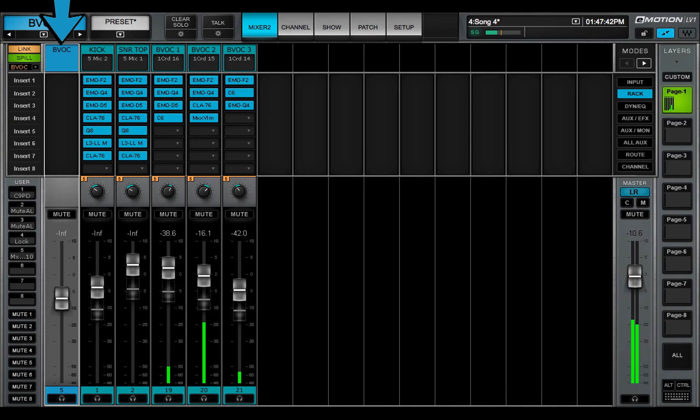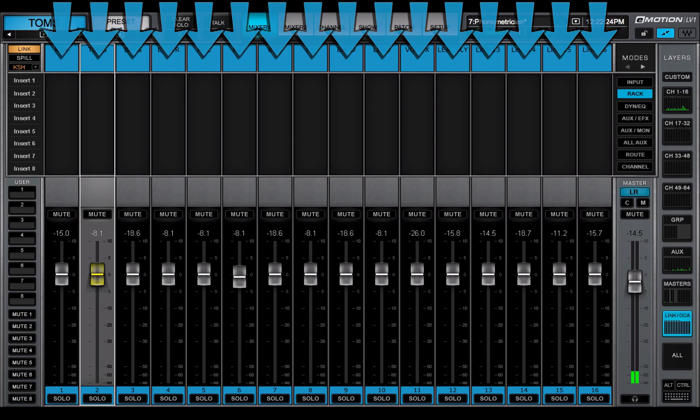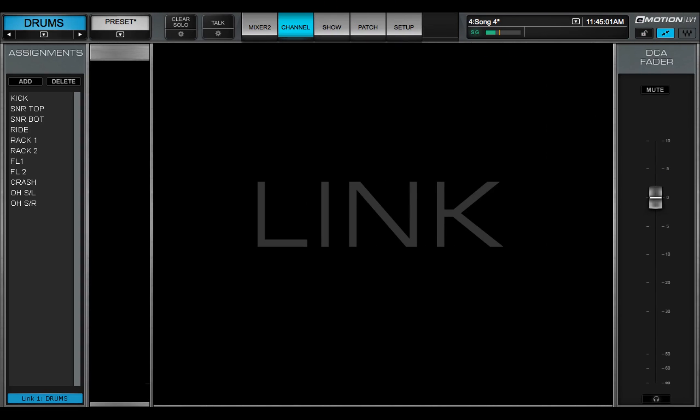DCAs are controlled in the Link DCA layer. Learn more about links and DCAs in Lesson 3.11, Channel Links and DCAs.